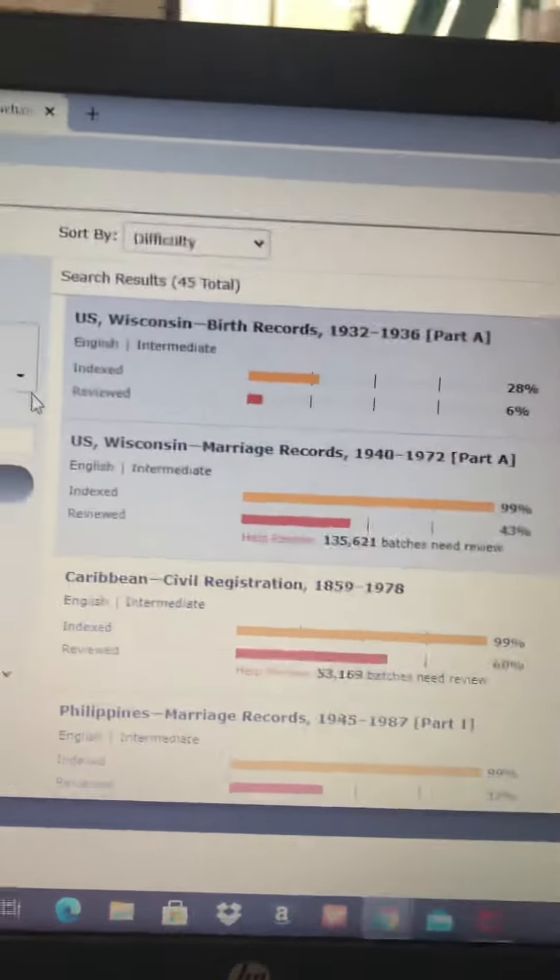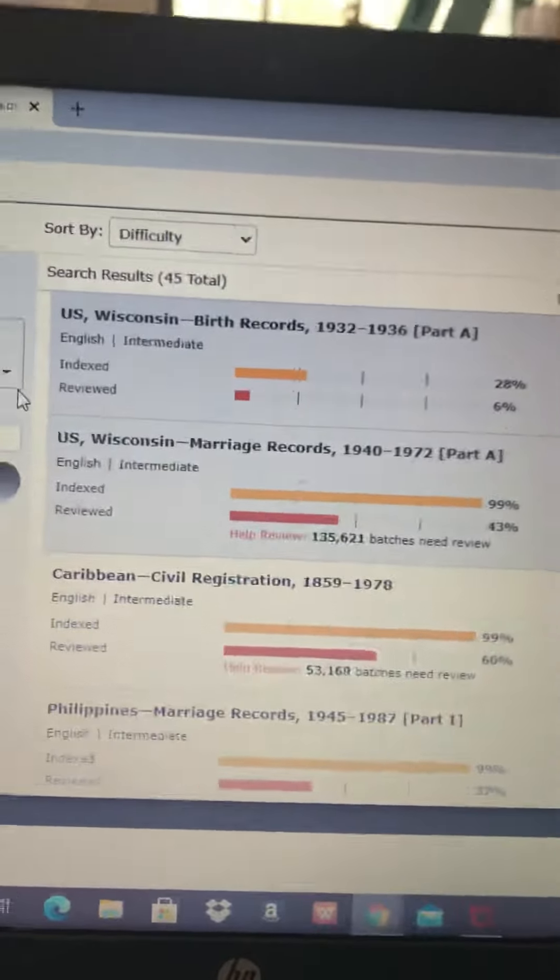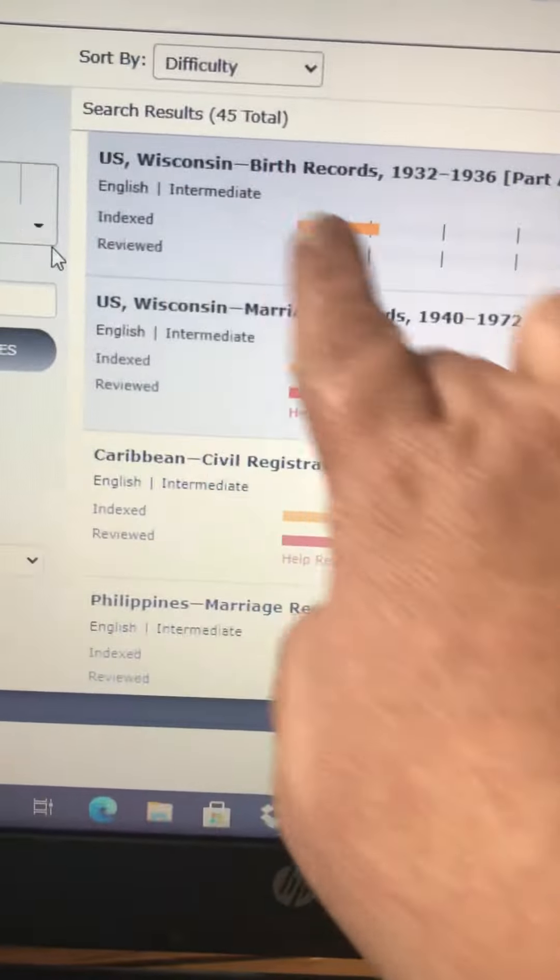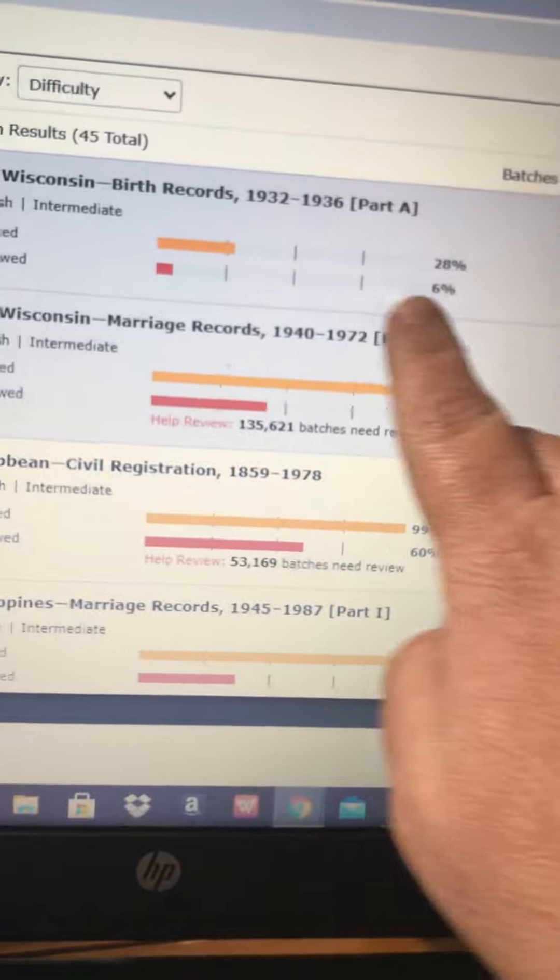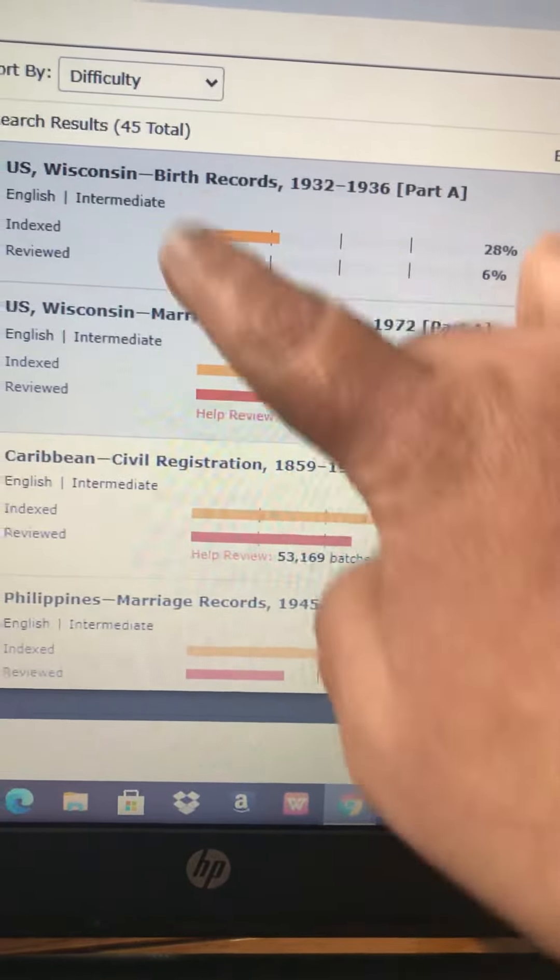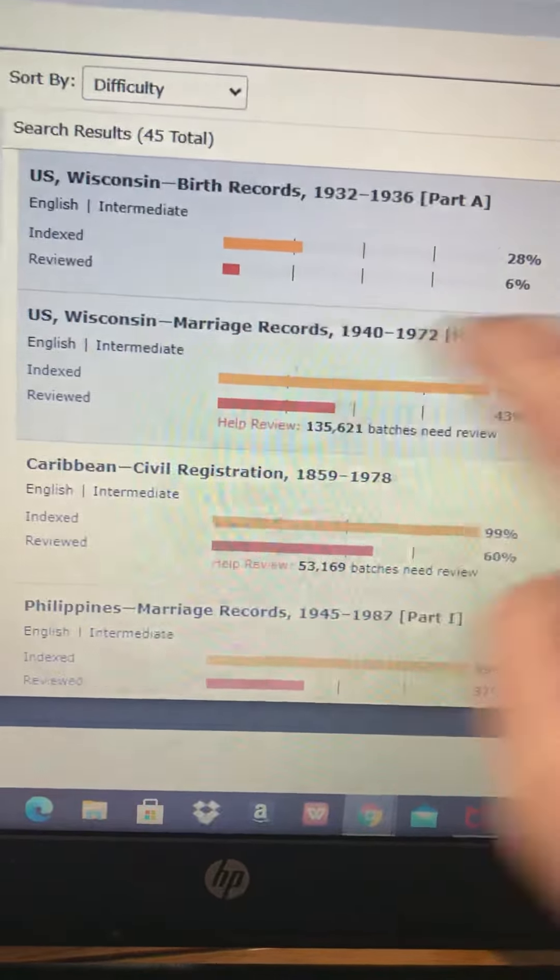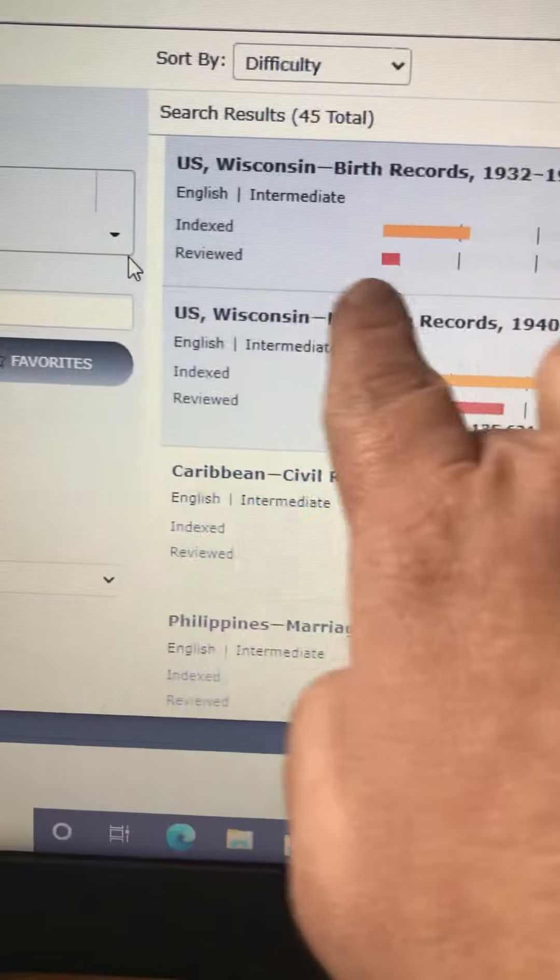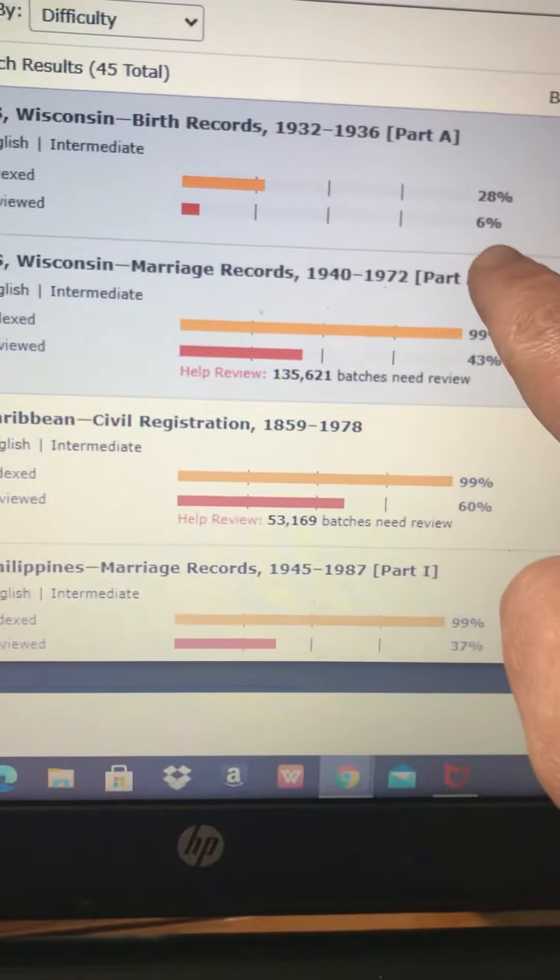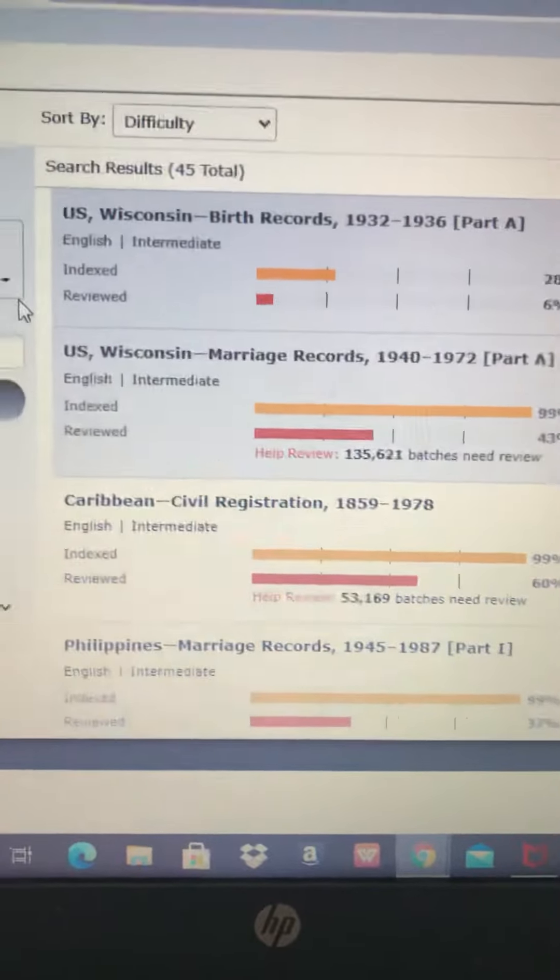And then here's the ones that need help. So right now, this is how much is indexed. So 28% of this record file is indexed, and 6% is reviewed.